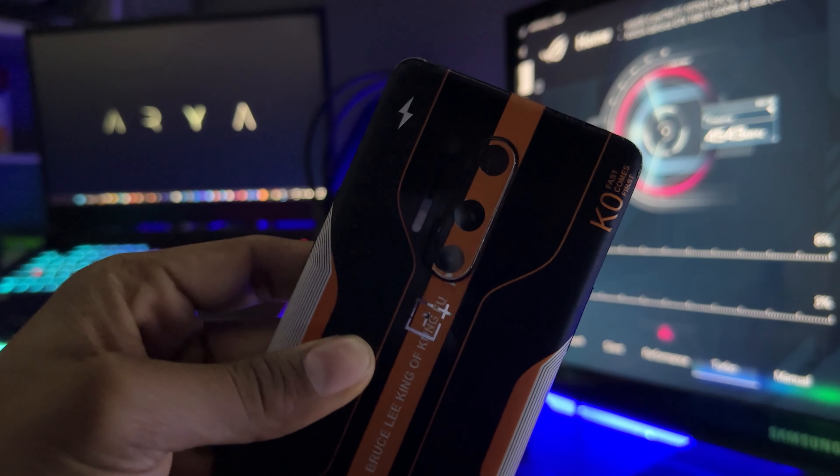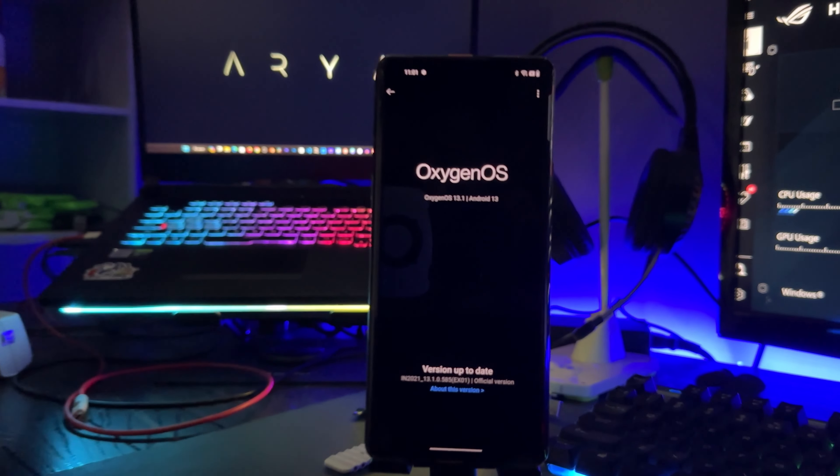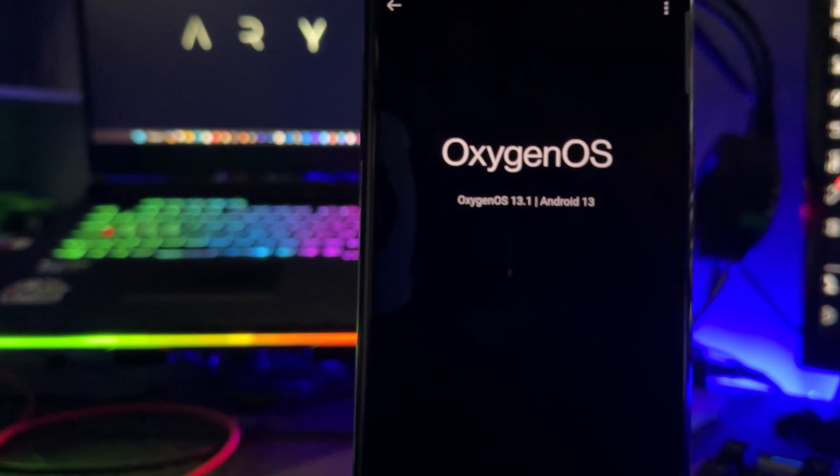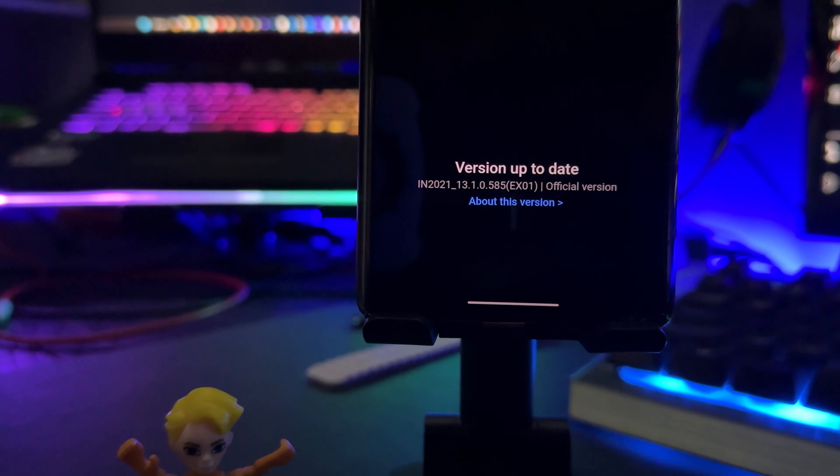This is a OnePlus 8 running Android 13.1. Today we will flash it to Android 14, so let's start.